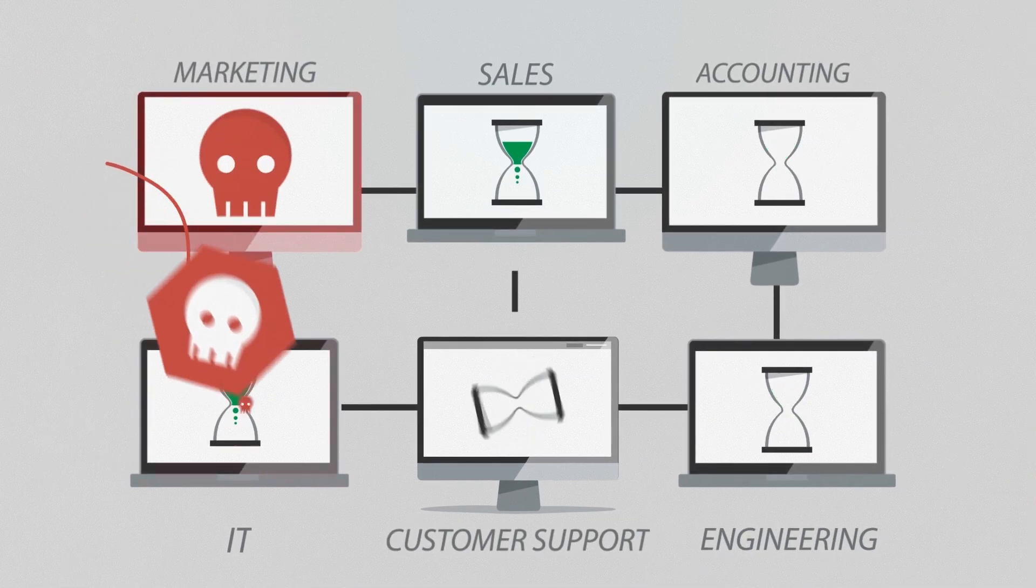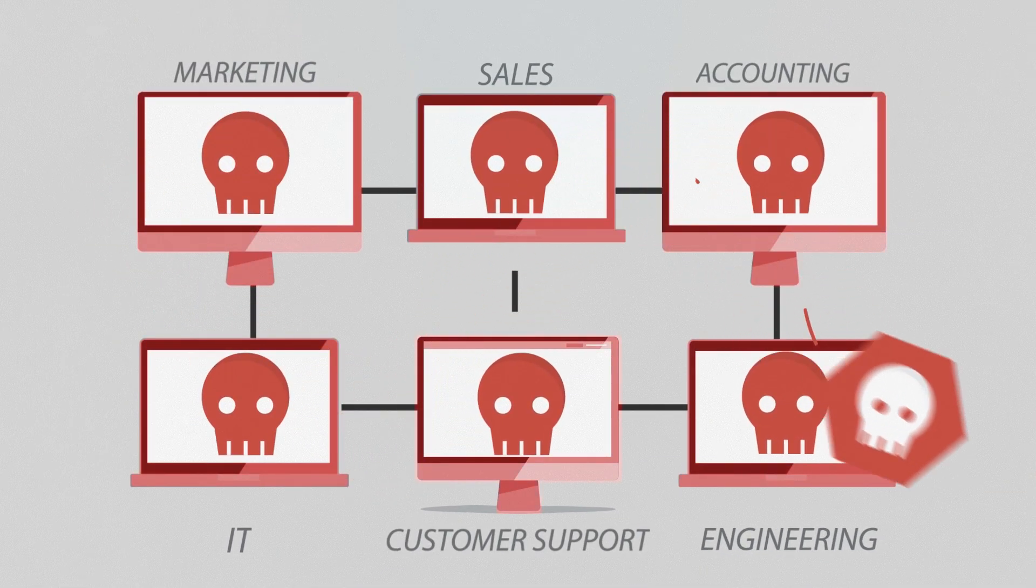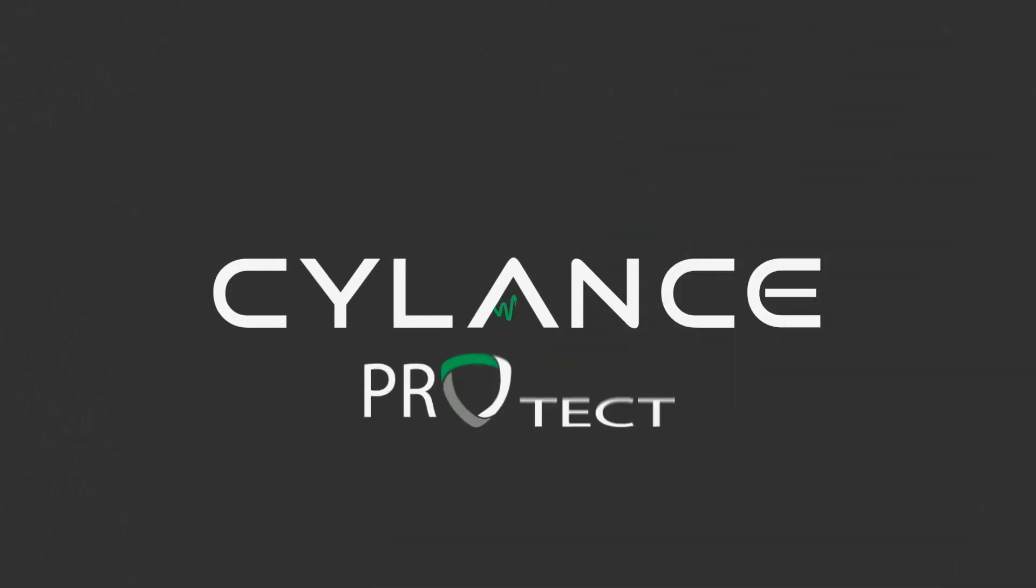Silence Protect is the world's first math and machine learning based endpoint security solution to solve the advanced threat problem.